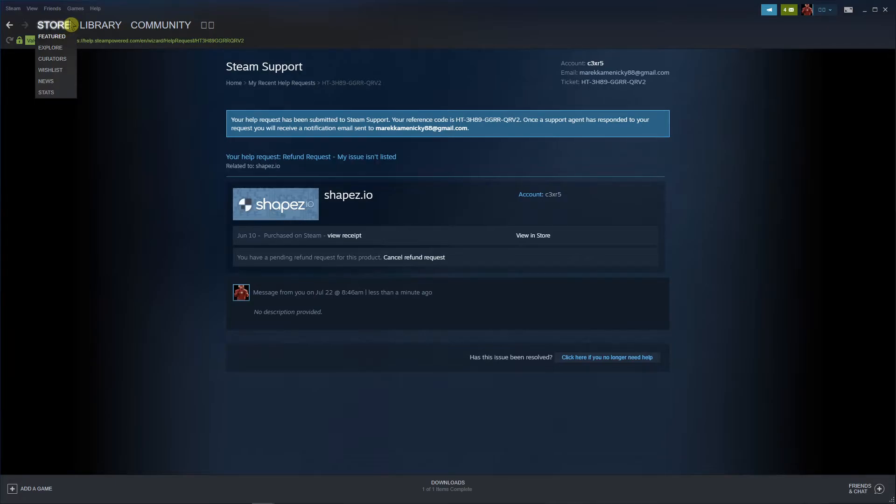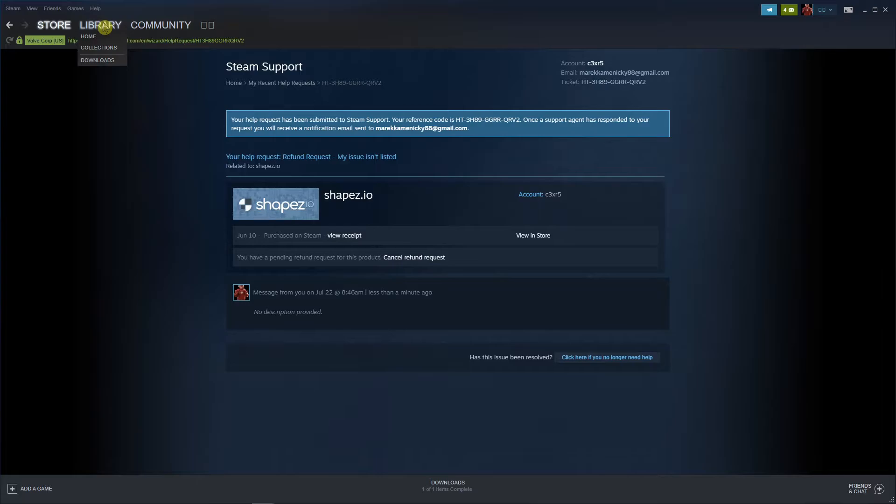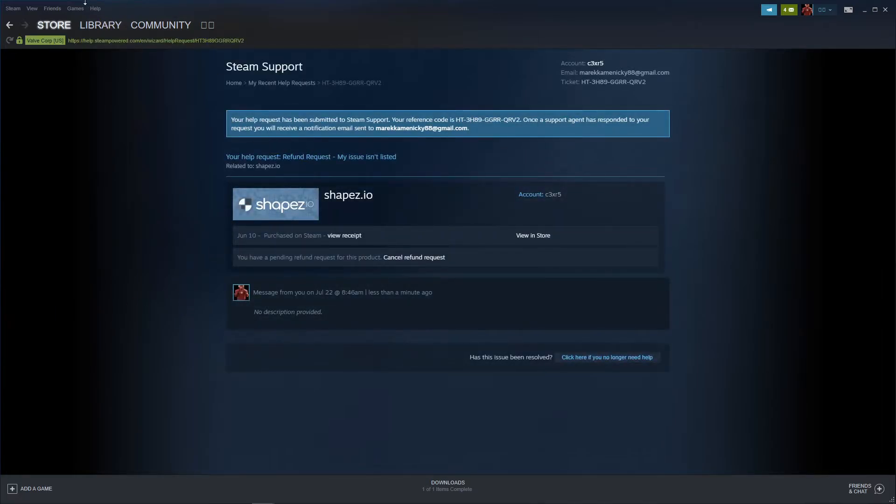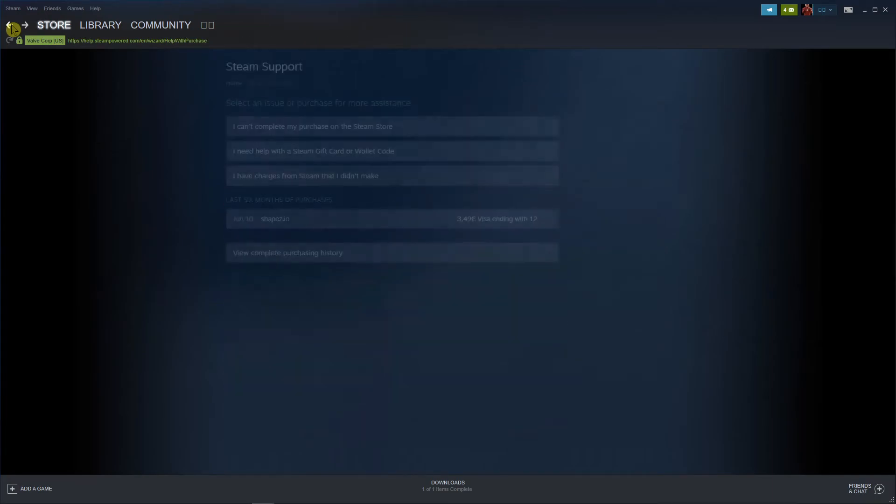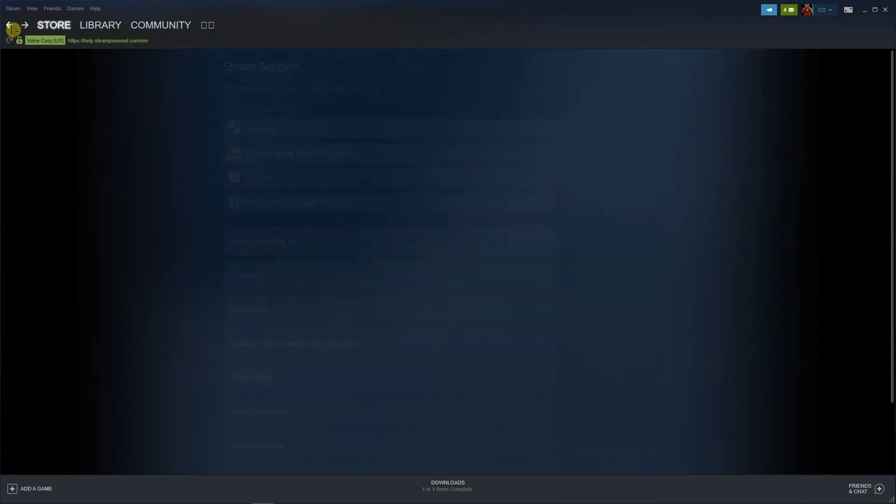And now what I'm going to do is what you need to do is just go to help again steam support and when you're right here, let's go back back back.